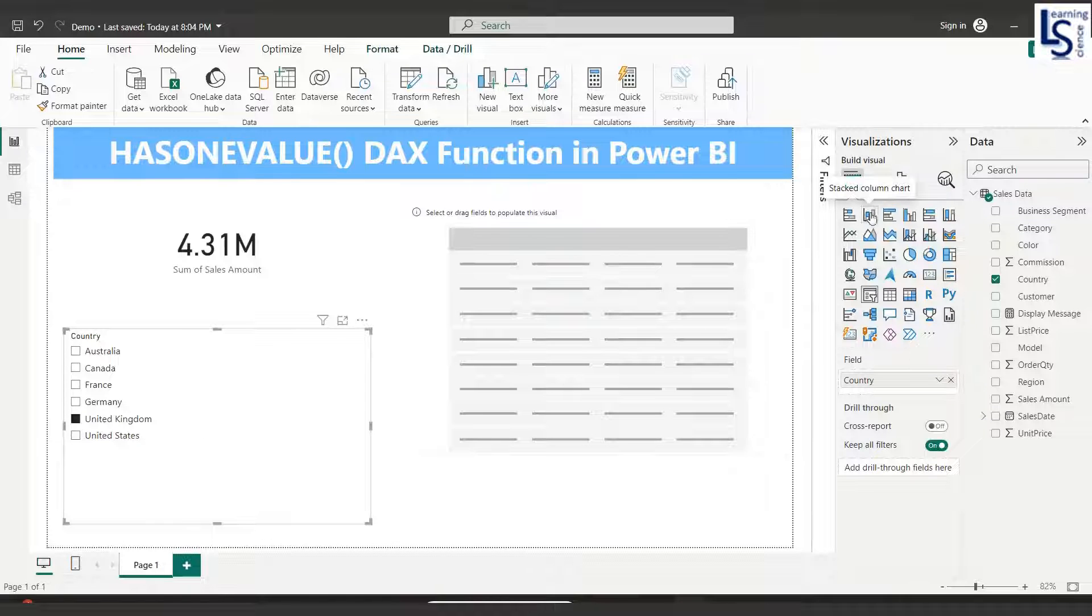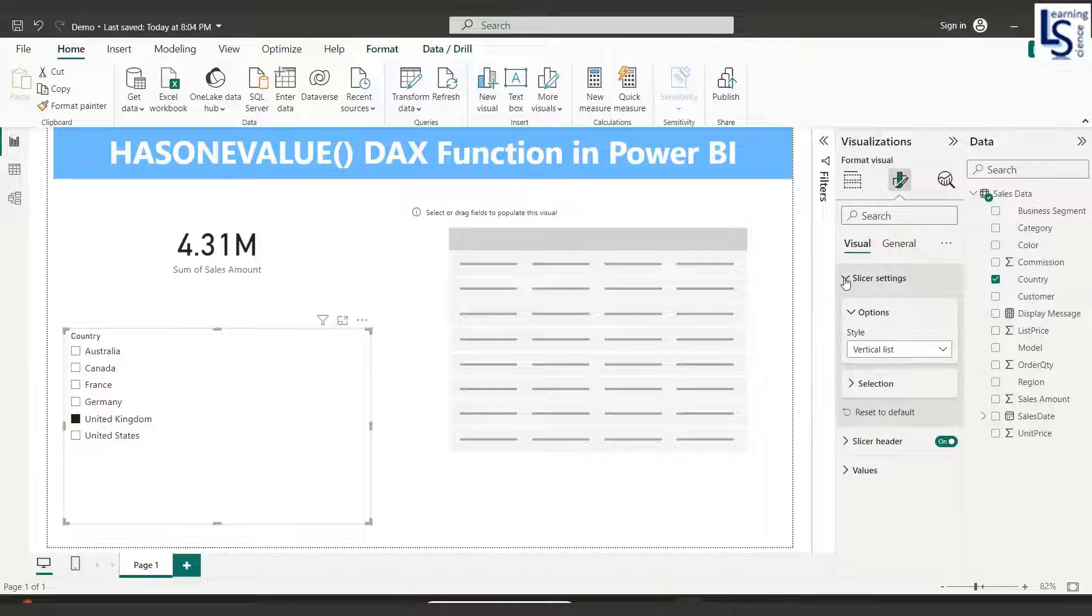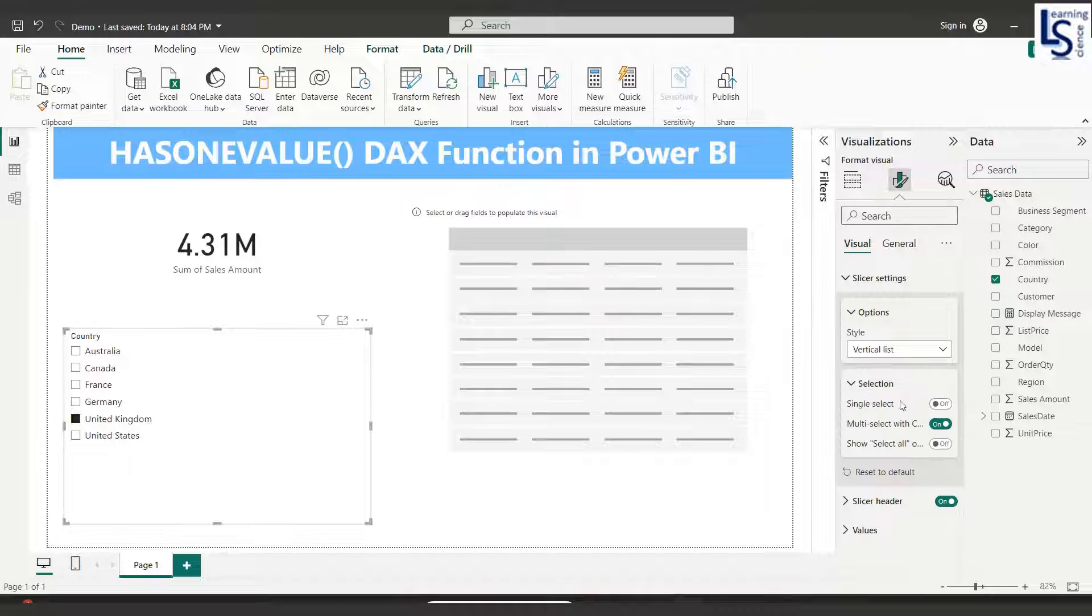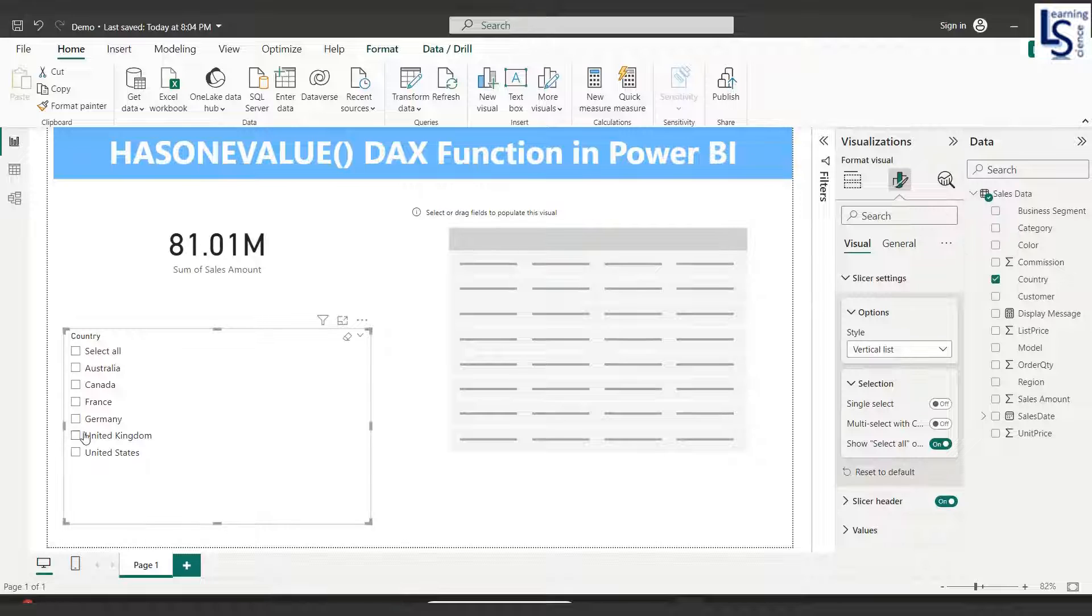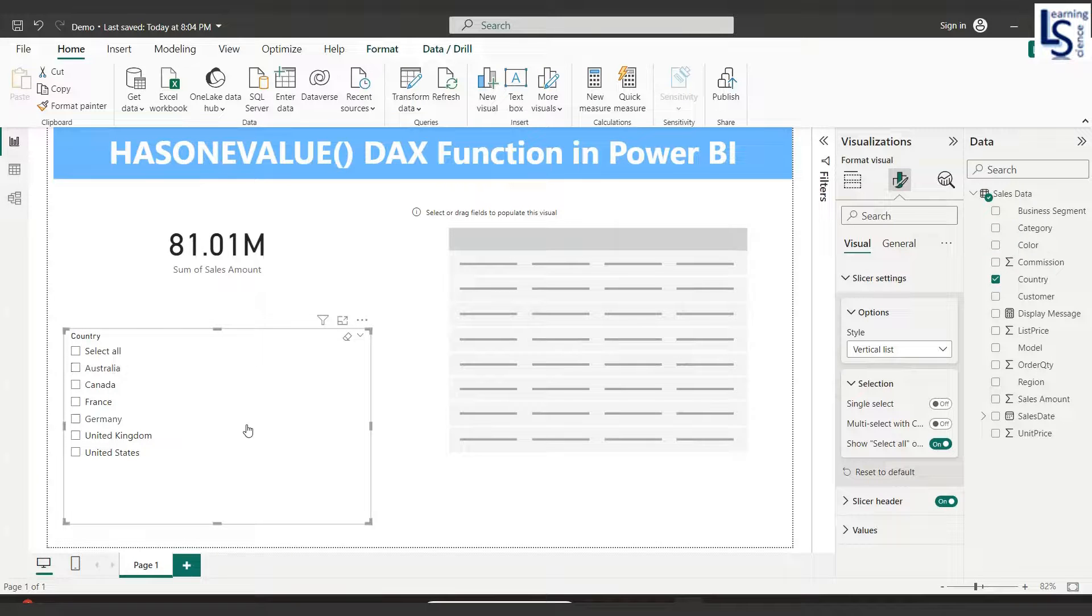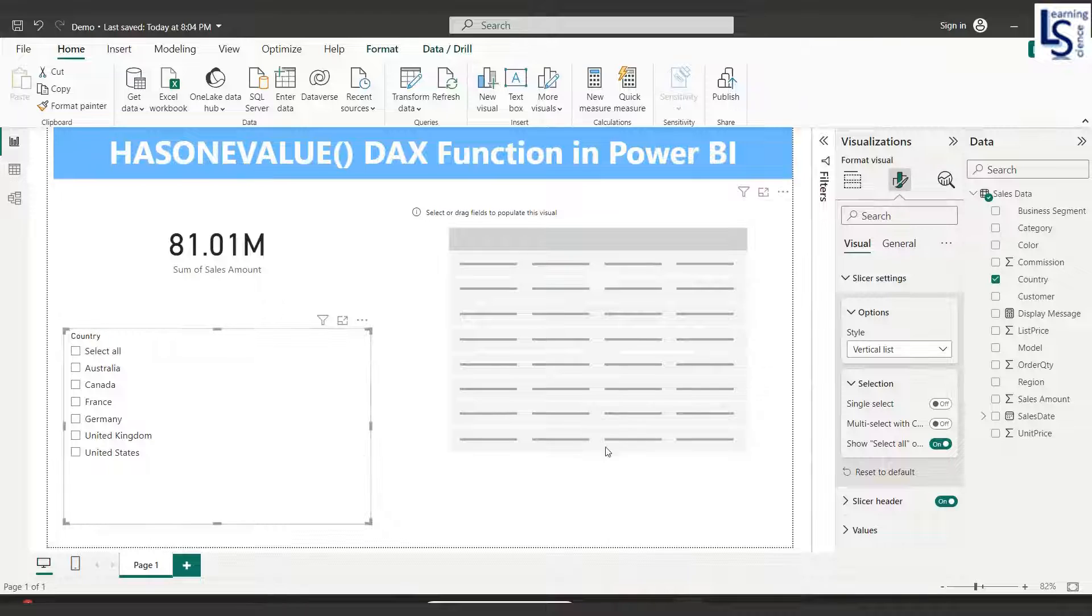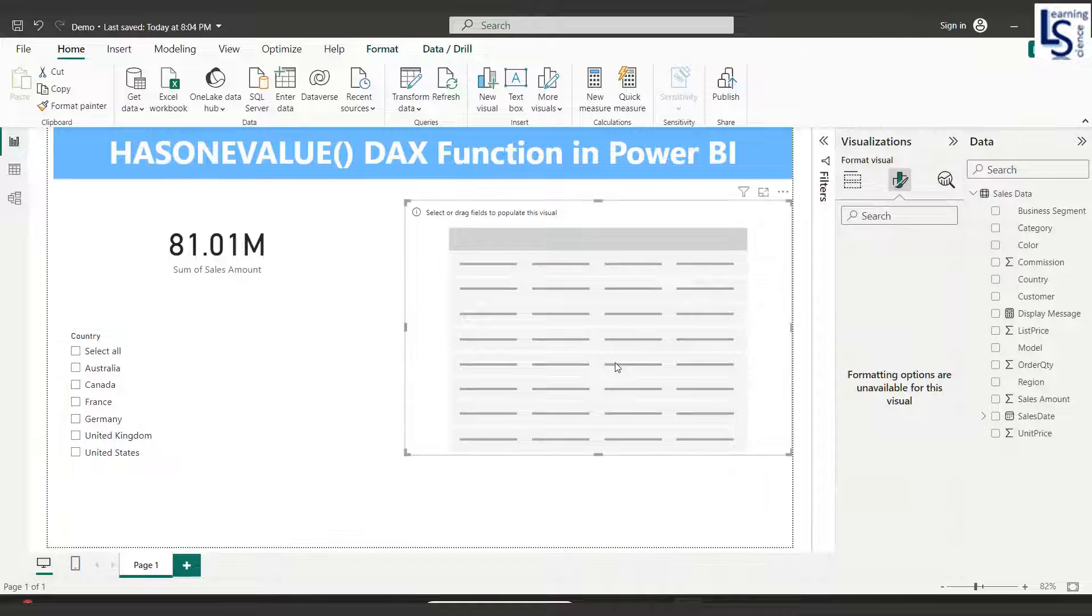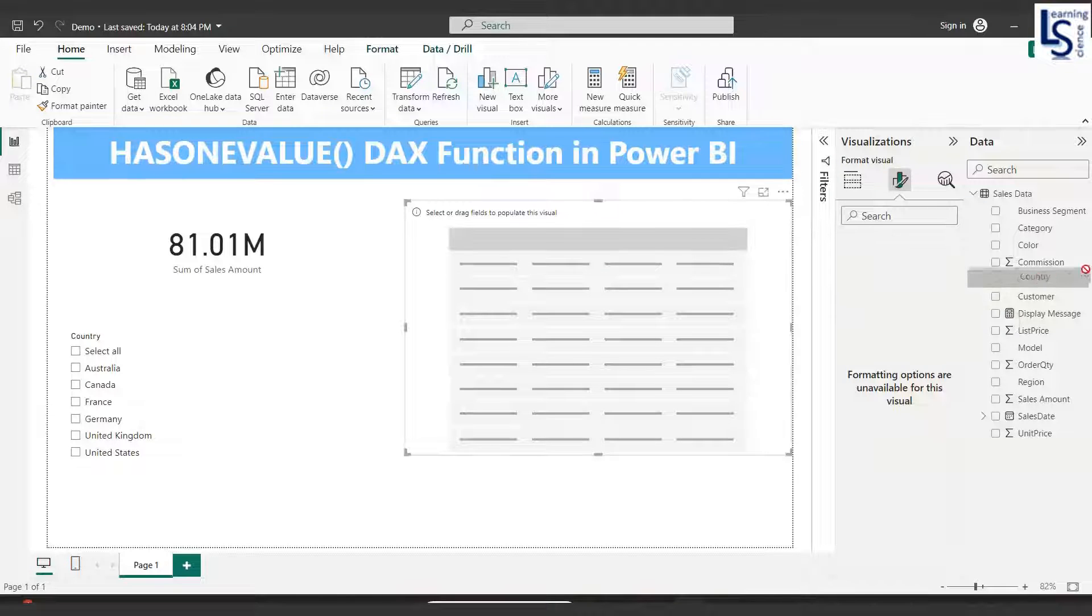I will do some settings for this slicer. I will enable multiple select so I can select multiple countries. Now in the table, I will add first country.